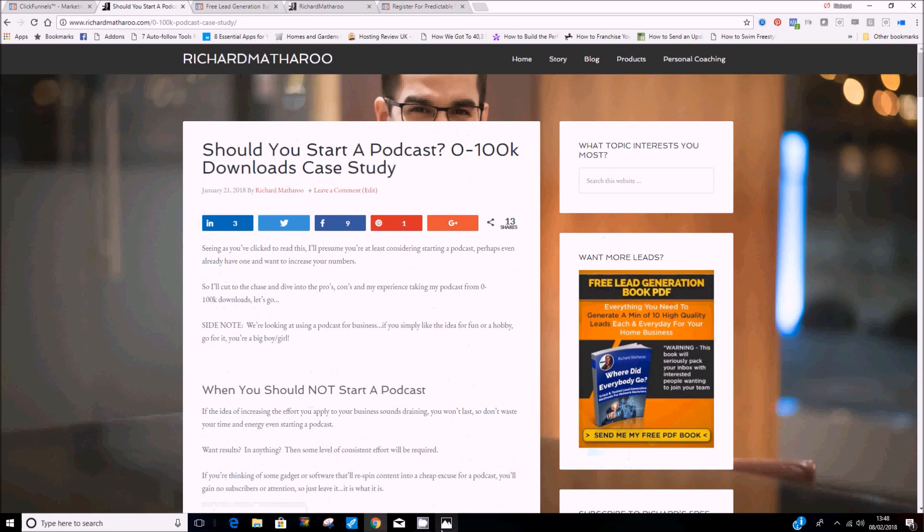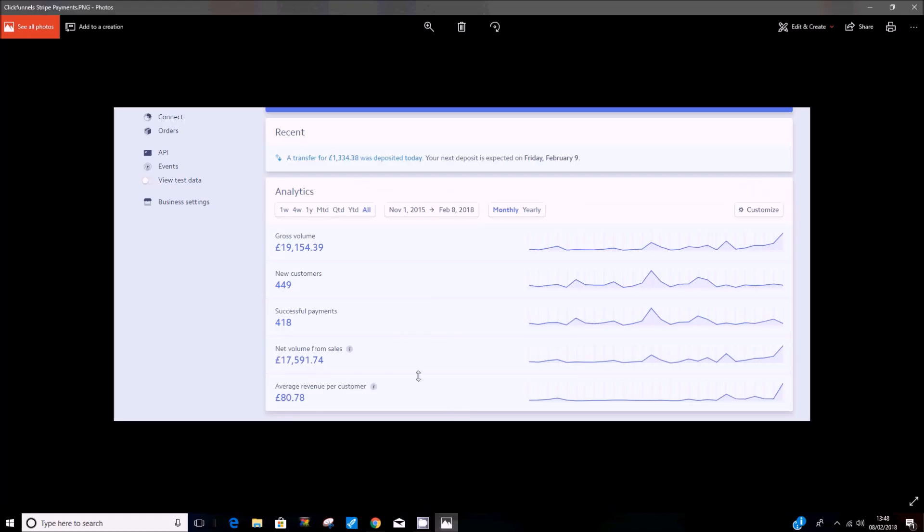And what that will do, if it's anything like our results, same products, same services, same everything, we just changed up our marketing to ClickFunnels, it's increased our revenue substantially, 20 grand nearly in total. And that's scaling up fast. We've done 1,300 today alone.